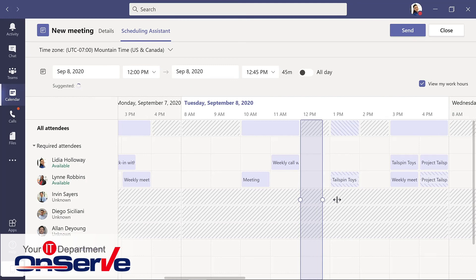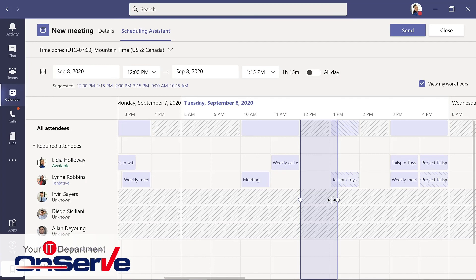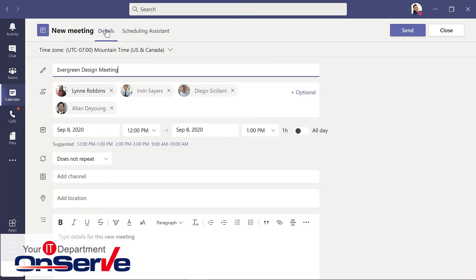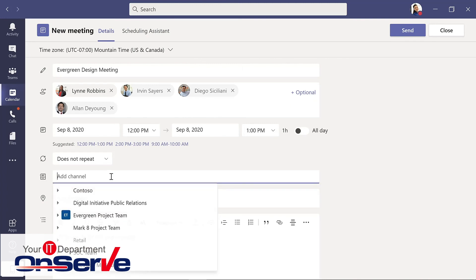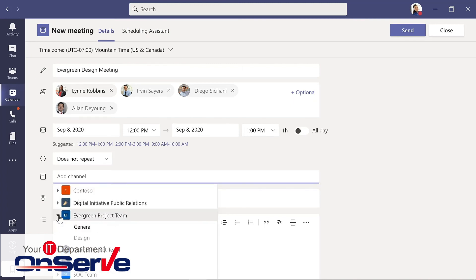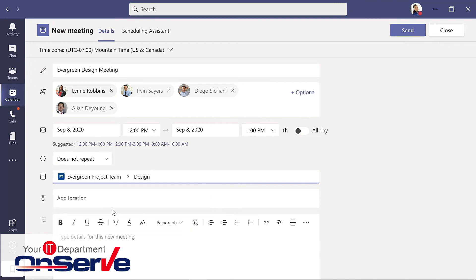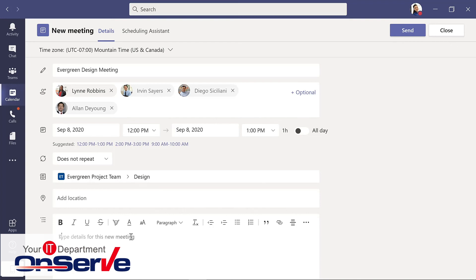So go ahead and select this and we'll go back to the details. If we want, the meeting could take place in a specific channel and I'll do that in the design channel of this project. This also means that everyone would get a notification for that meeting in the channel, and I'll send this.